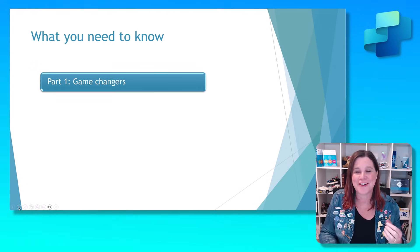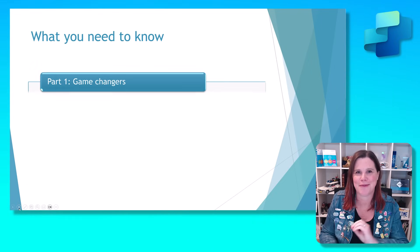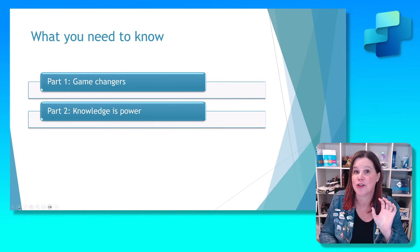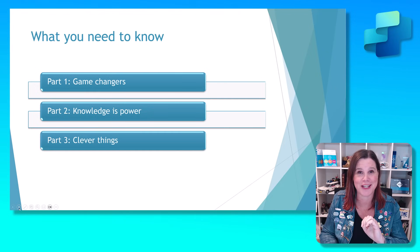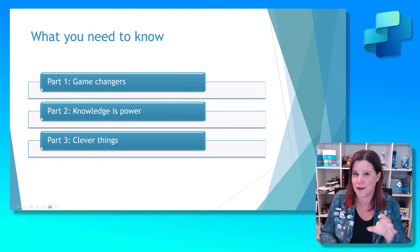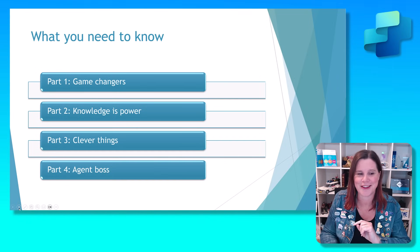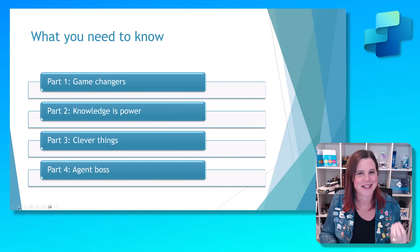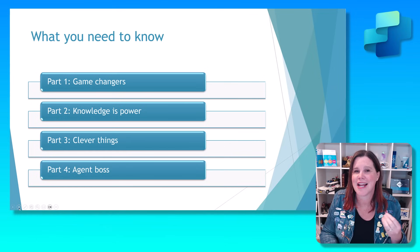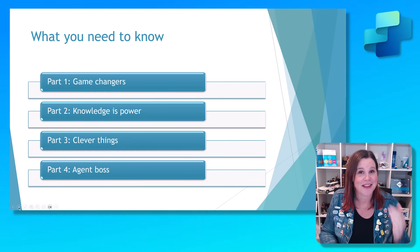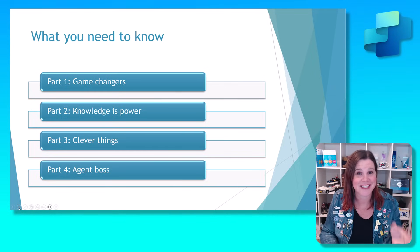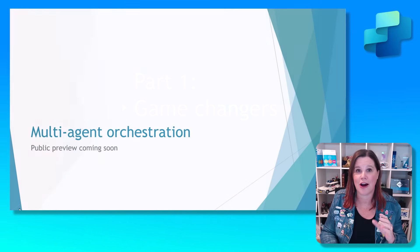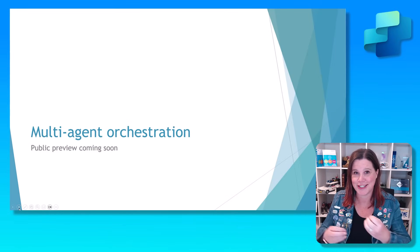First, I've got two absolute game changers for you. We're then going to look at some things that really change the way that knowledge is being used in Copilot Studio, which is a really critical part of it. Some just really clever things, some relating to code. You don't need to be a coder to understand them. And this trend that we're seeing about being an agent boss, collaborating with agents. That's actually where this story starts and finishes, which is with the idea of multi-agent orchestration.